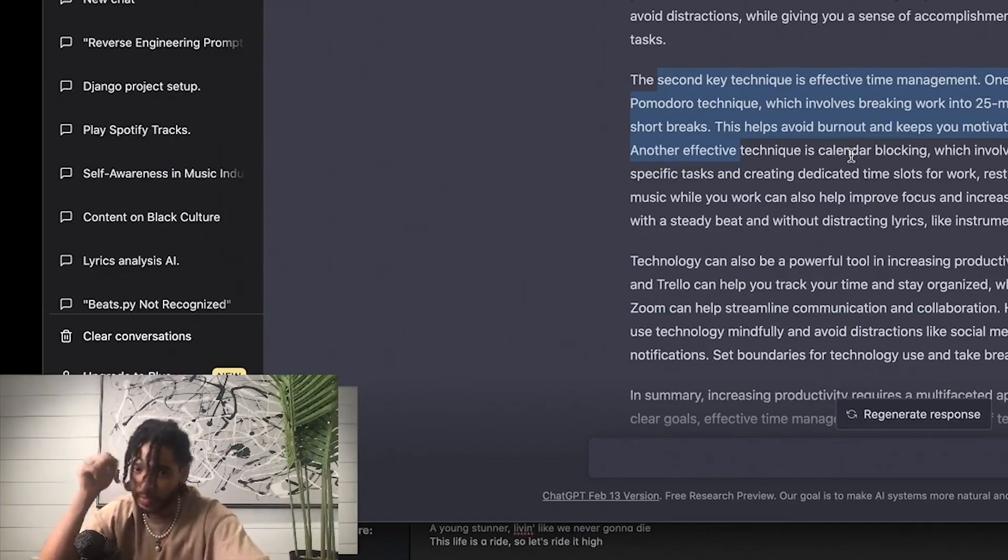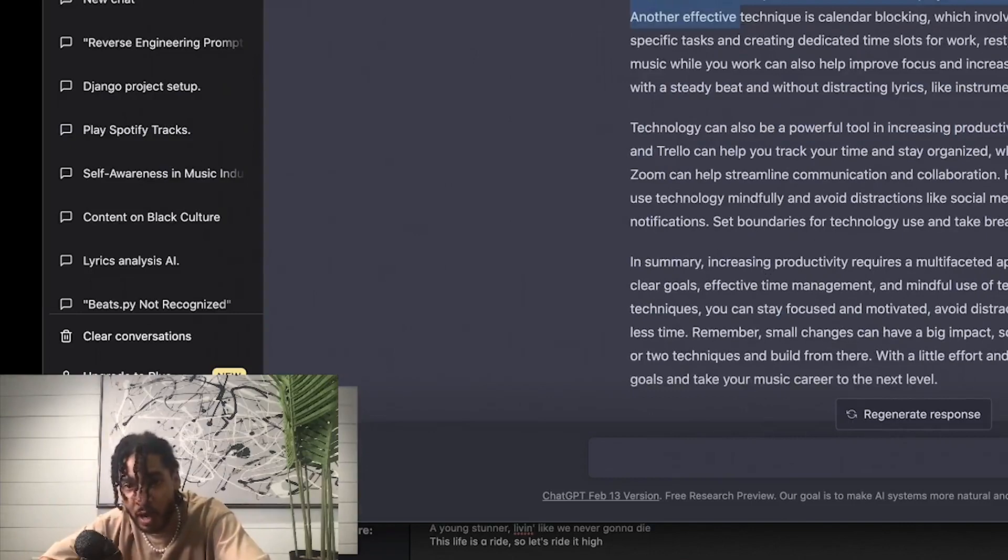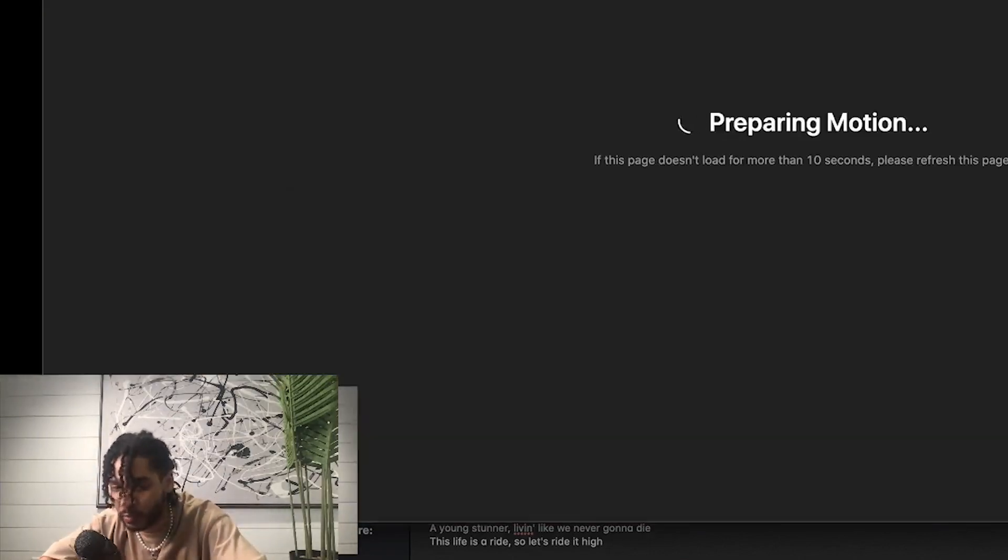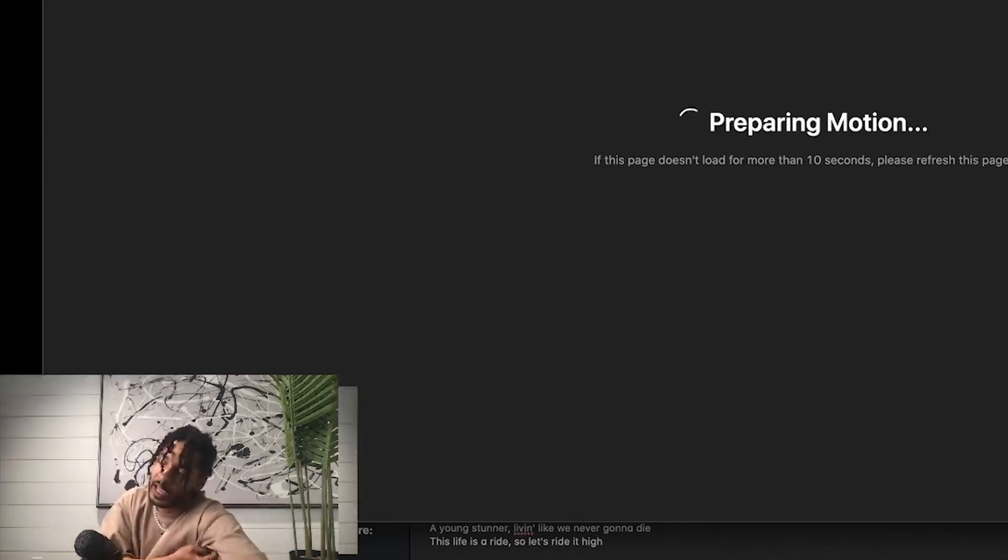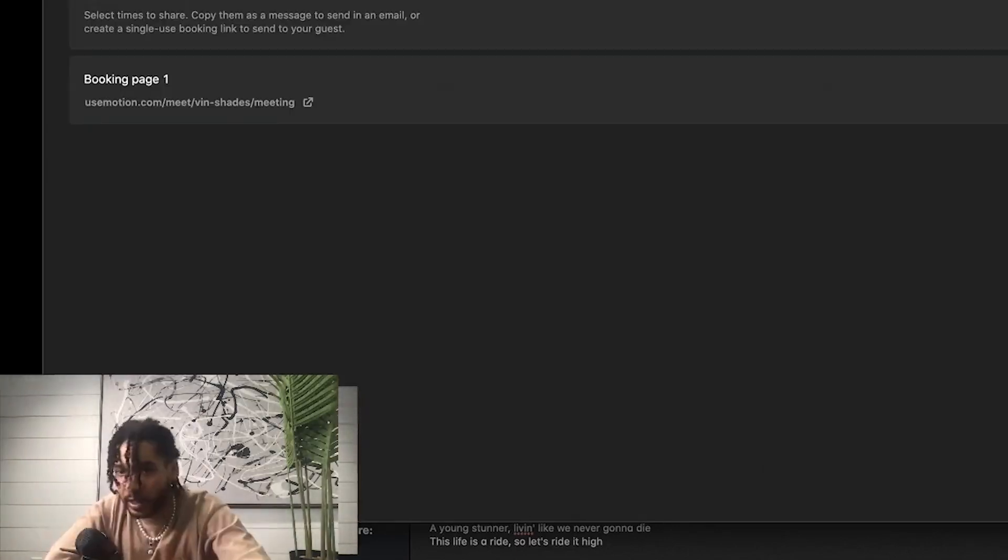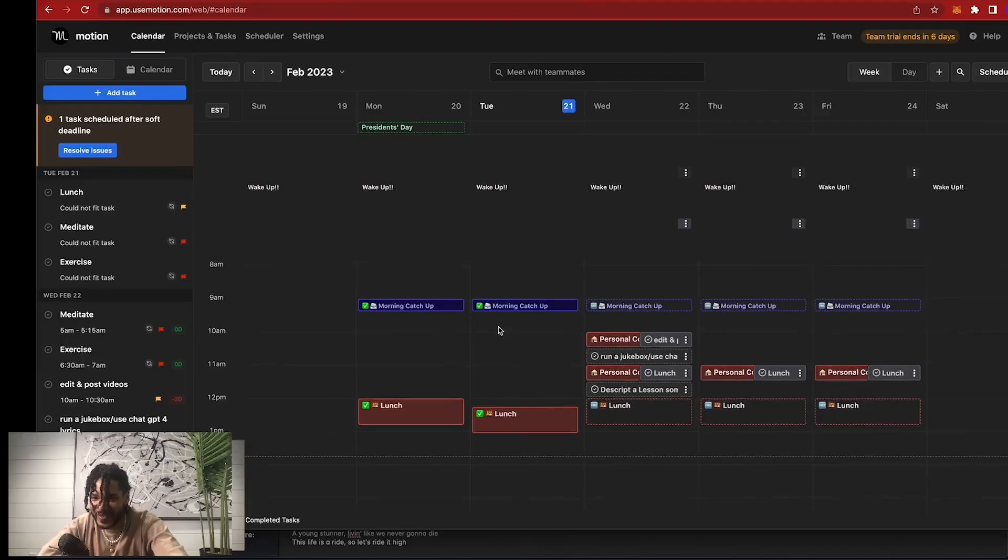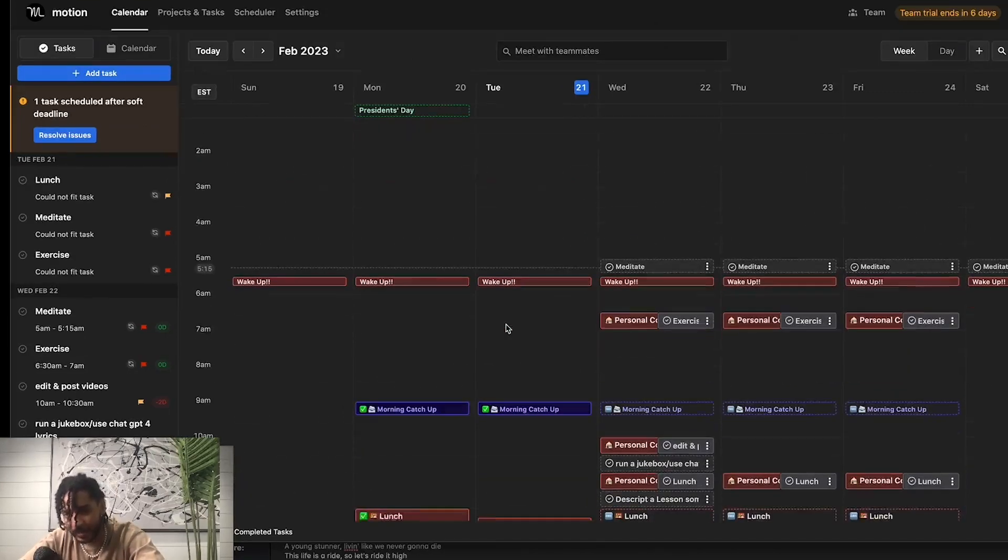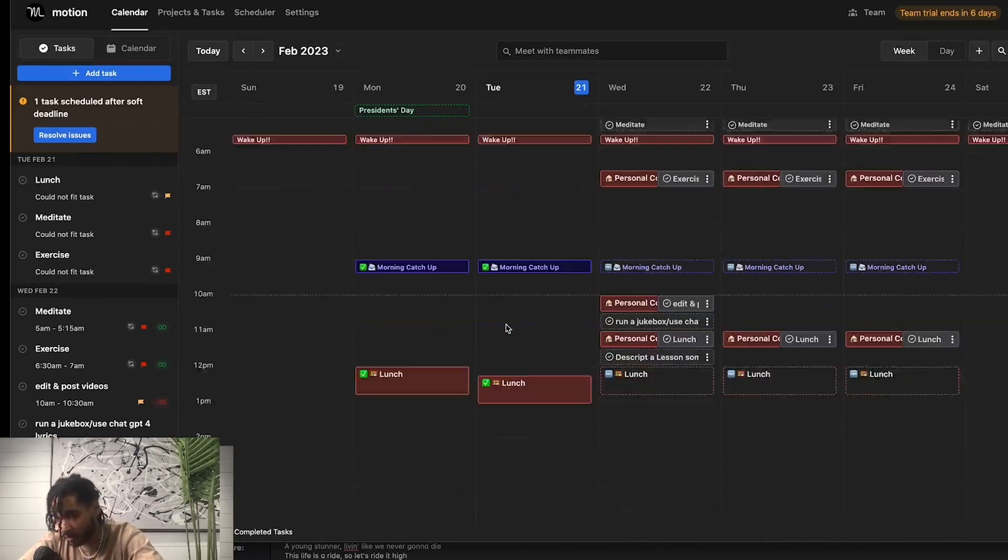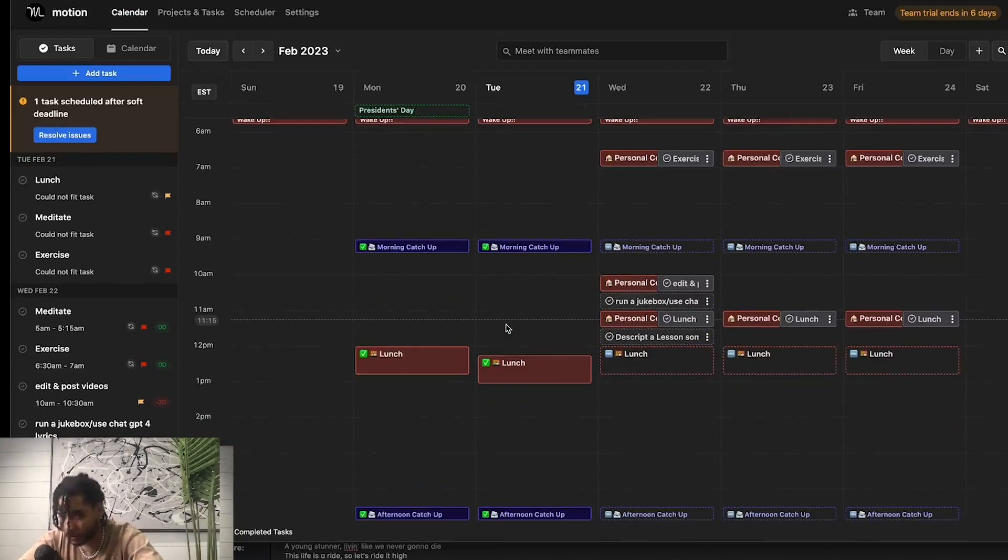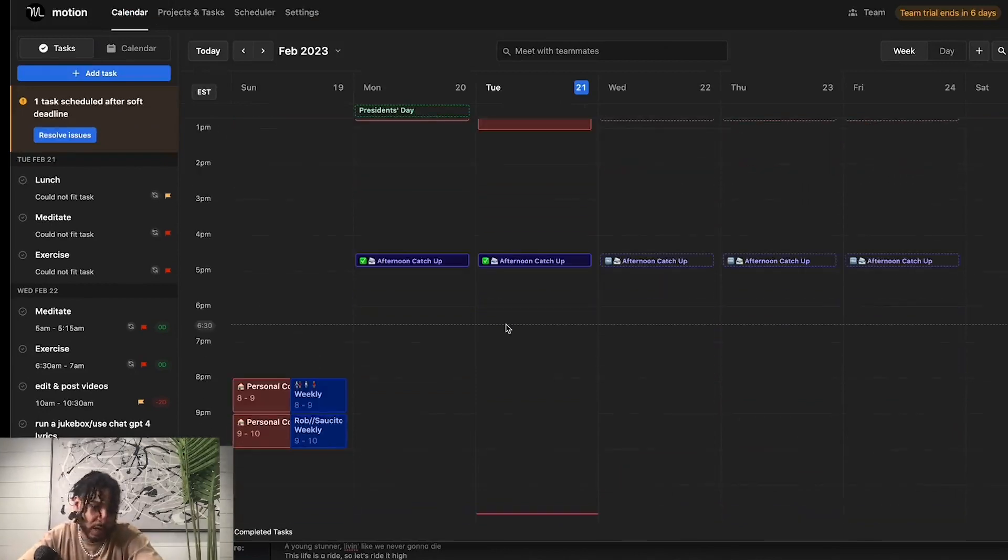So while we're on that topic, I want to show you a tool that you can use. This is an AI tool called Motion, and it is a calendar powered by AI to set up and move around certain tasks, leisure, and work.